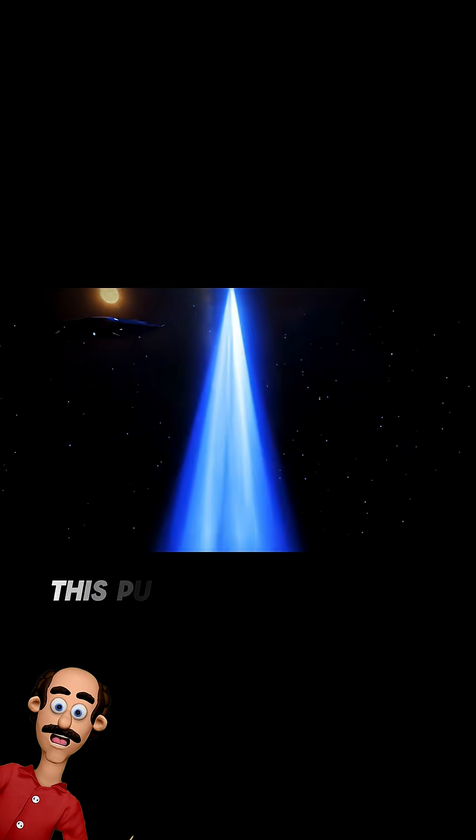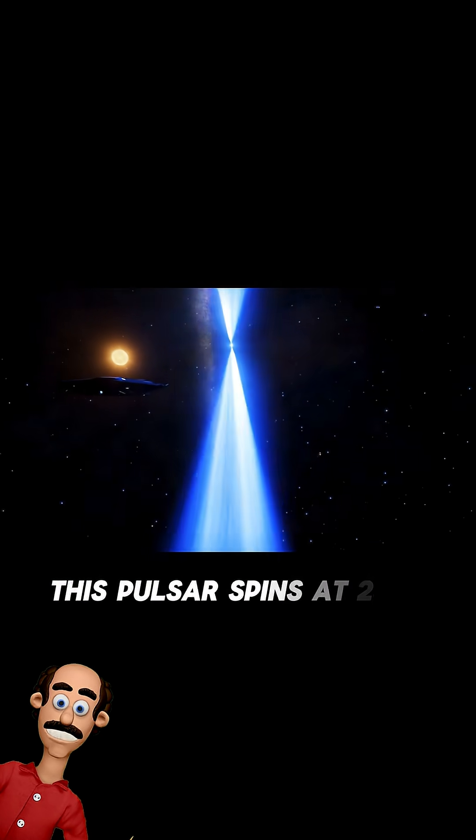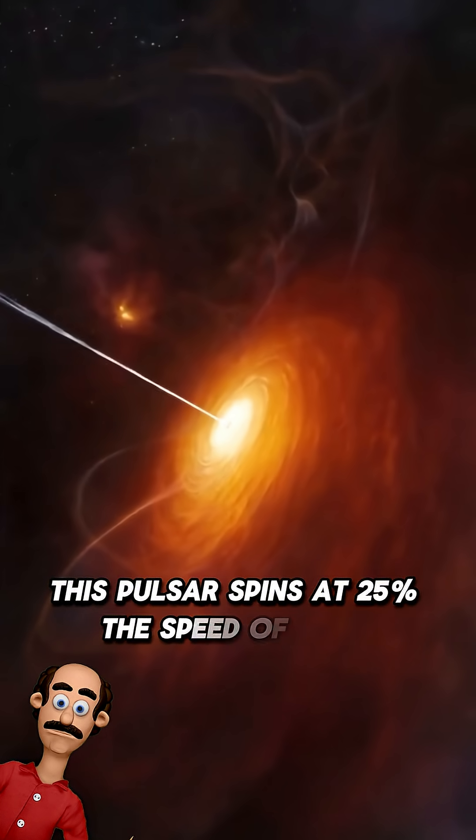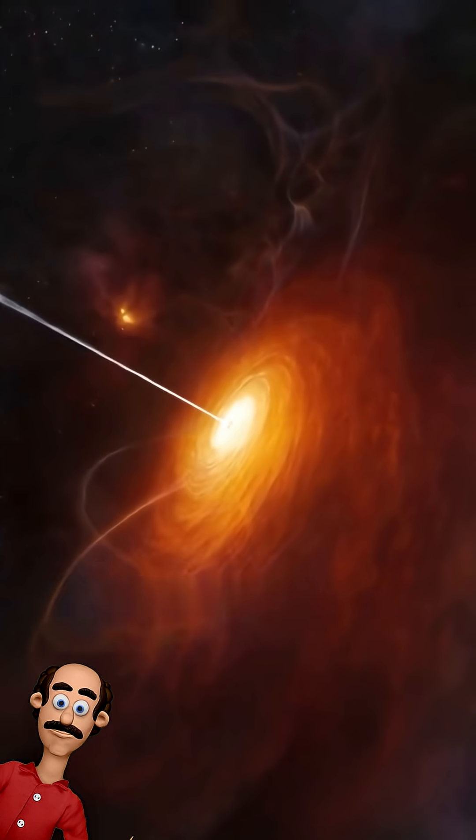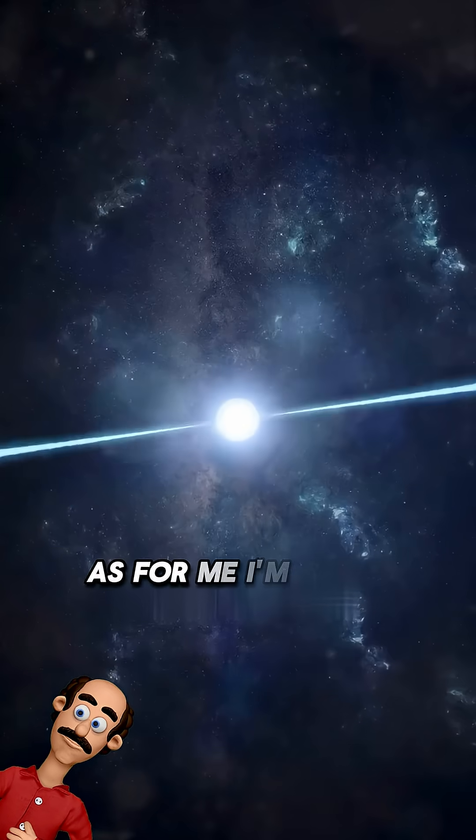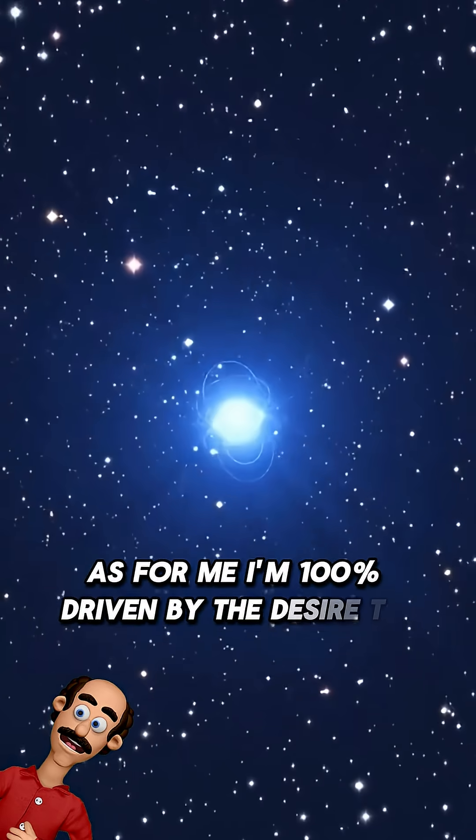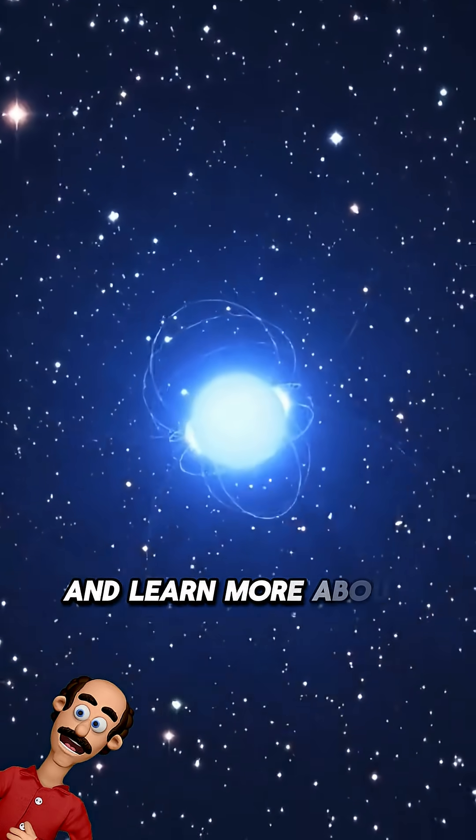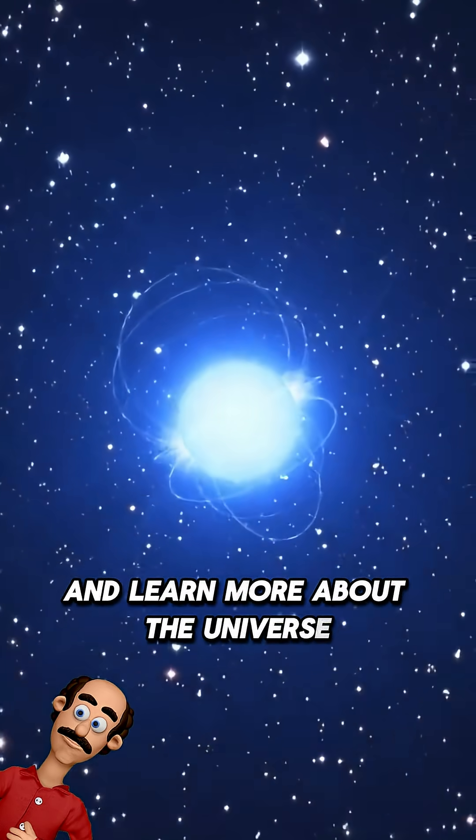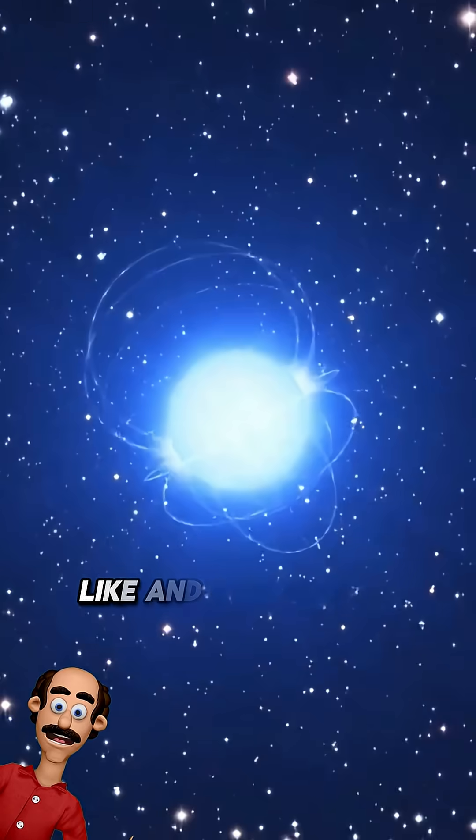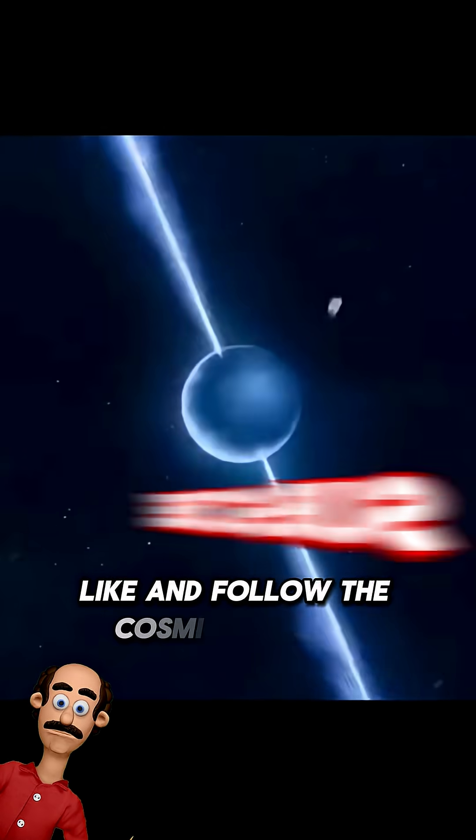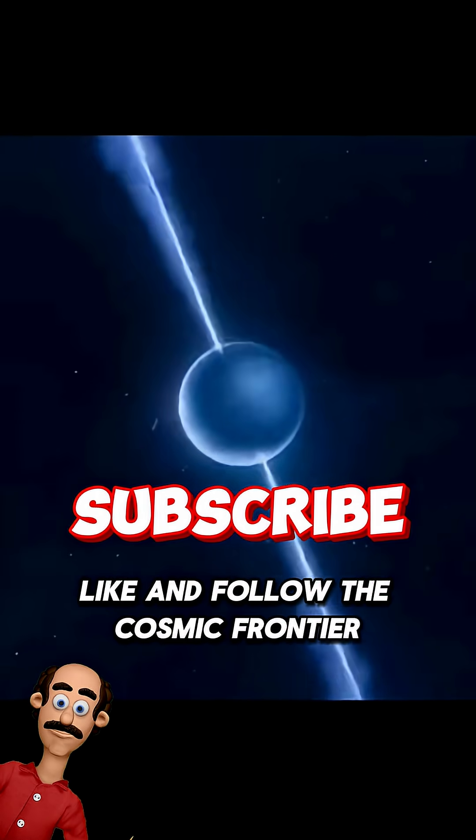This pulsar spins at 25% the speed of light. As for me, I'm 100% driven by the desire to live and learn more about the universe. Like and follow the cosmic frontier.